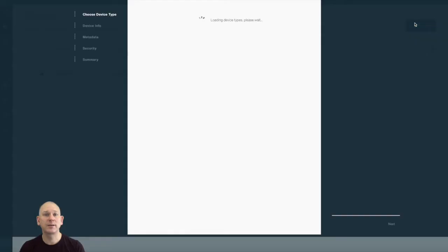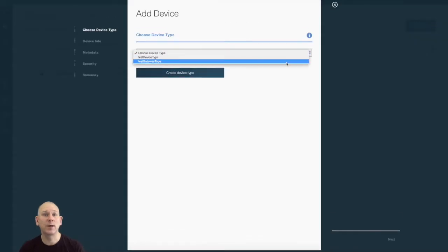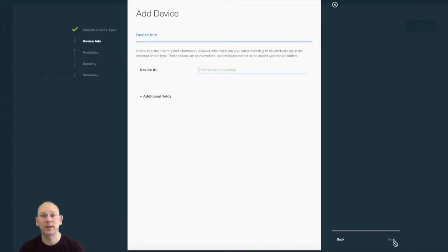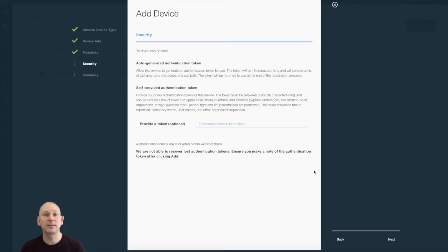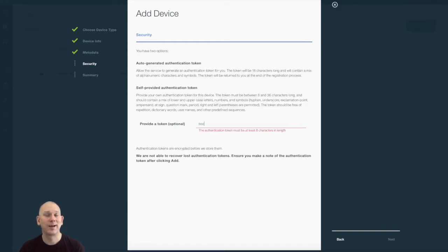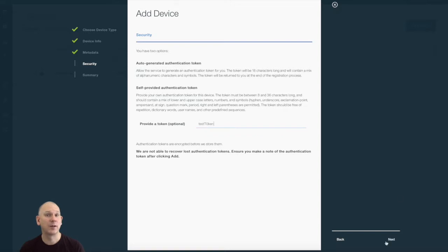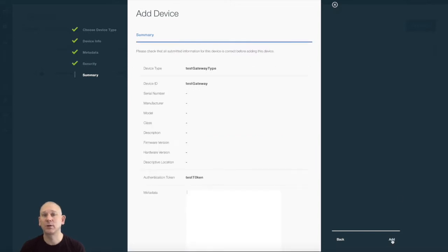When registering the device, it's important you take note of the data presented at the end of the registration process, as this information is needed when connecting to the platform and cannot be recovered if forgotten after this screen is closed.